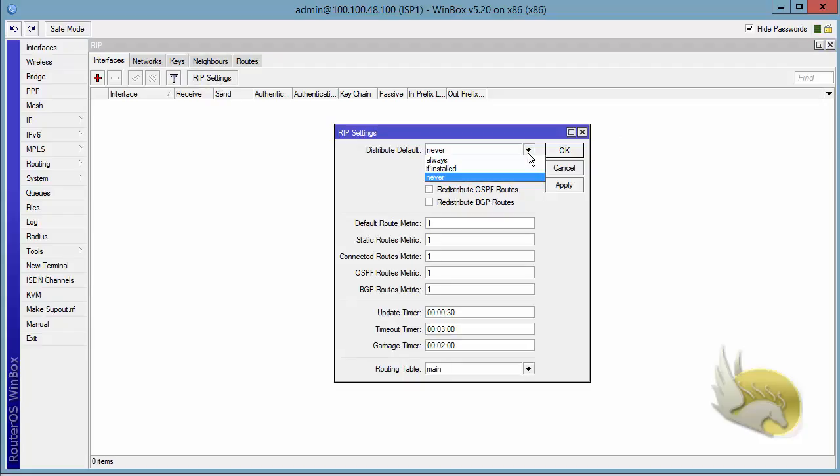NEVER means never advertise the default route. ALWAYS means always advertise the default route even if you don't have a default route installed in your IP routing table.